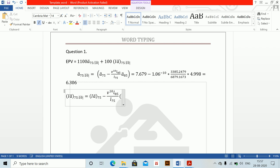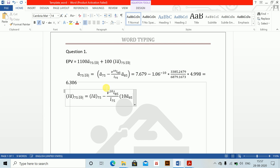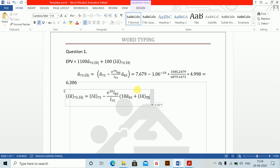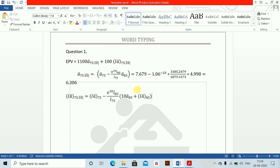In brackets: 10 multiplied by IA-due at 85. We need IA-due at 85. The formula remains exactly similar to the one above, but with small changes for age 85. You can come down and put in the values.